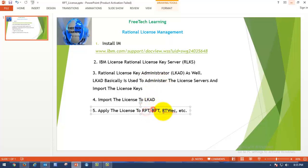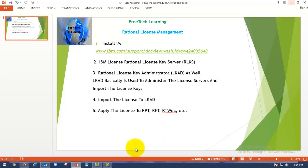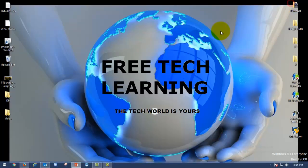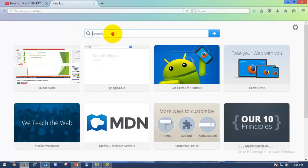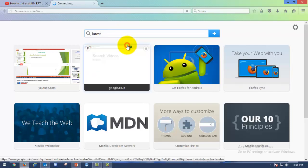Whatever the product may be, you should have a License Key Server and License Key Administrator to manage the license key. In order to get the license for these tools, contact the IBM sales team. I will try to provide their contact in the video description. Now we are going to see how to install the License Key Server.